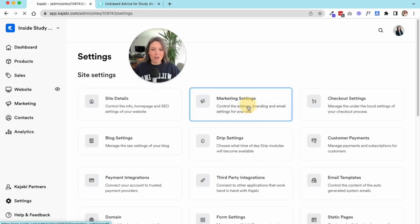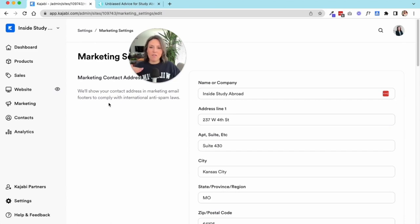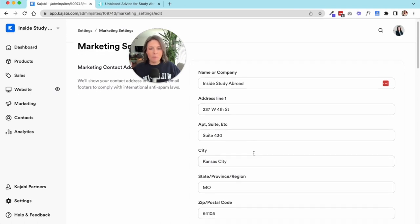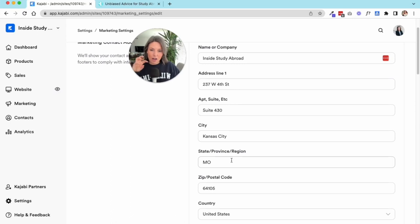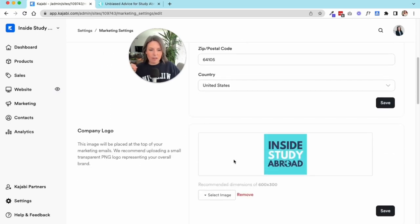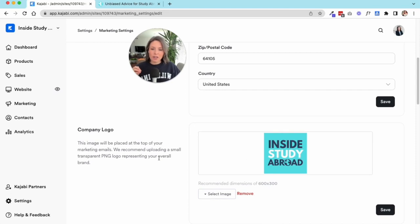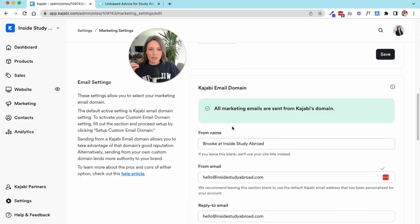Let's go back to our settings. Those are all your general settings. Now we can go into marketing. Marketing is what's going to show at the footer of your emails and make sure that you are in compliance with any anti-spam laws. You want to put the name of your company, your address that you want to be appearing at the footer of your emails.